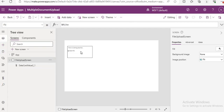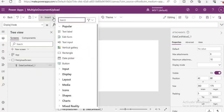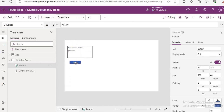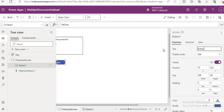Now what we can do is add one more button as an upload control. Let me add one button and increase the screen size. We will change the button label to 'Upload Multiple Files'. Let me just create that button here.